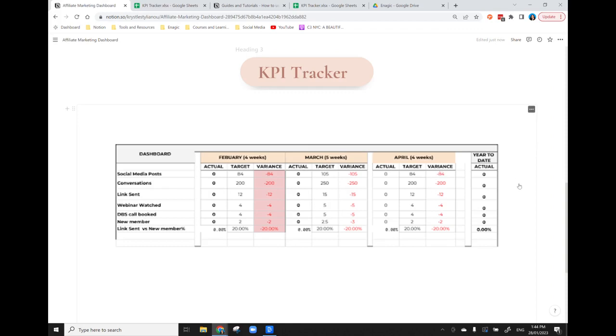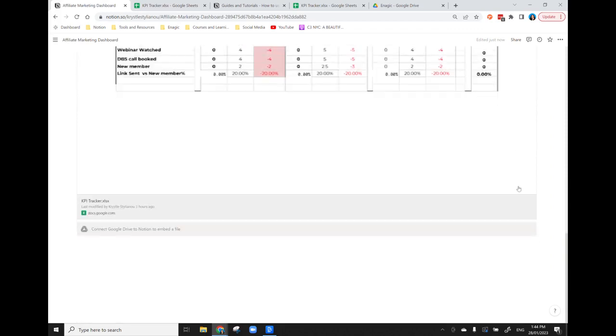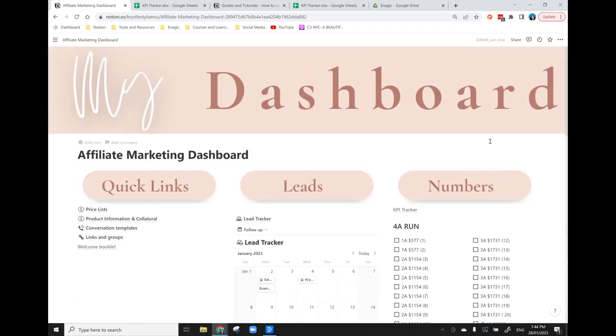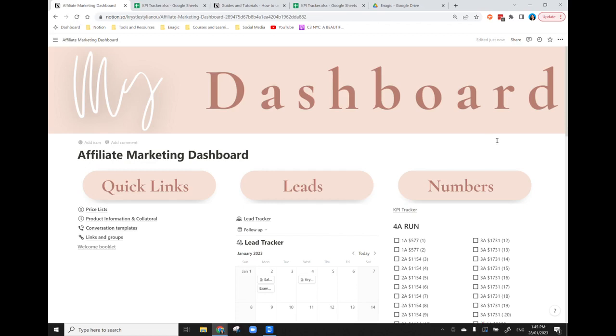So that is a very quick snapshot of the affiliate marketing database dashboard. I hope that was really helpful and gives you some ideas of how you can organize and keep all of your business information all in the one place to save your time, save your stress, save you wasting time trying to find things. And it's just going to streamline everything for you. So please reach out via my social media at crystal.stigliano or email me if you have any questions. And I really hope that this is a really helpful resource for you to not only grow your business but scale it in a really systematic way.